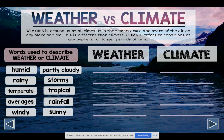Weather is the temperature and state of the air at any place or given time. This is different from climate — climate refers to the conditions of the atmosphere for longer periods of time. If we're talking about the weather, I can say 'what's the temperature outside?' I can't say 'what's the climate today?' because that's not how climate works. Climate is weather patterns over a large period of time.